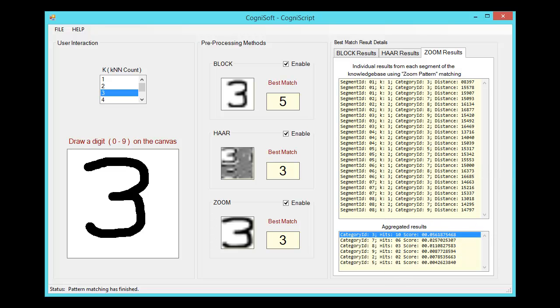That about sums up the main features of the demo. Go ahead and try the other digits and see how well it performs on those. Thanks for watching, and have fun!